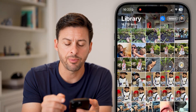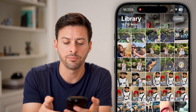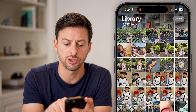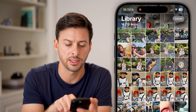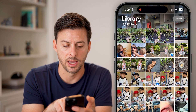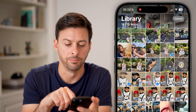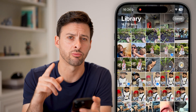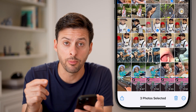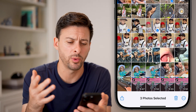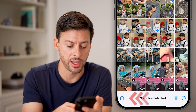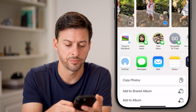Tap on the Select button at the top right — you can select however many you want. I'm going to choose this one, that one, and that one. Now I've selected those three photos, and I'm going to add them to an album called Widgets. So at the bottom left, tap on that Share button.